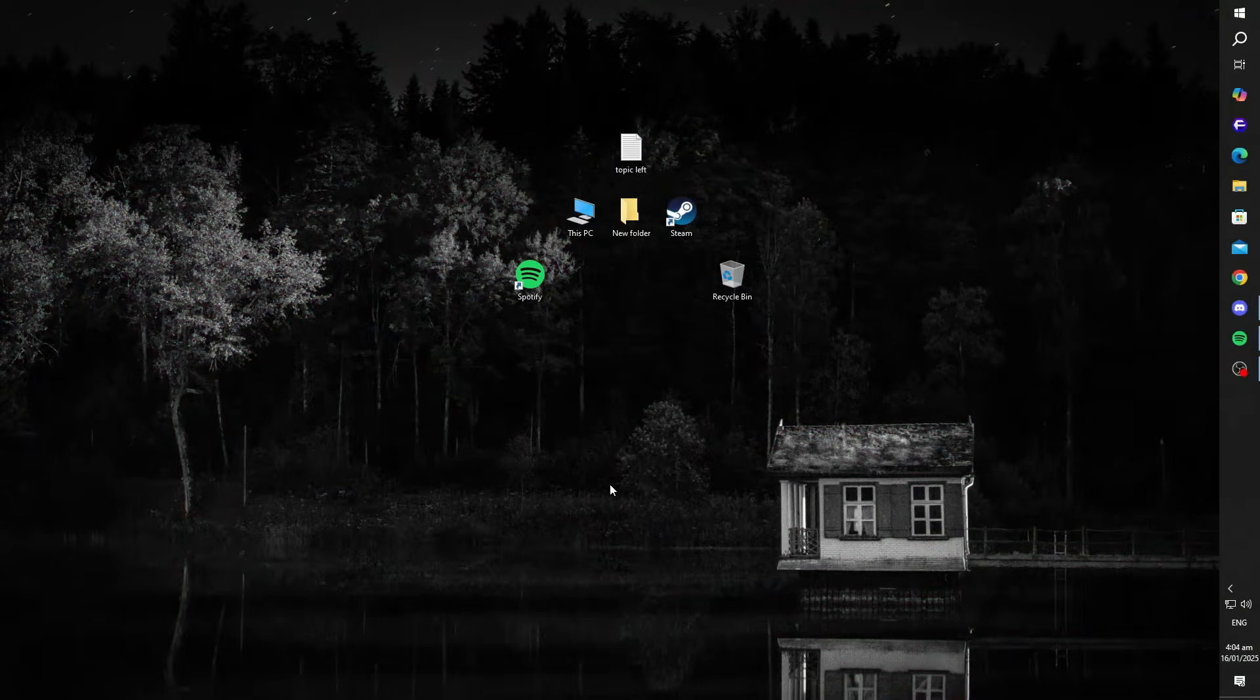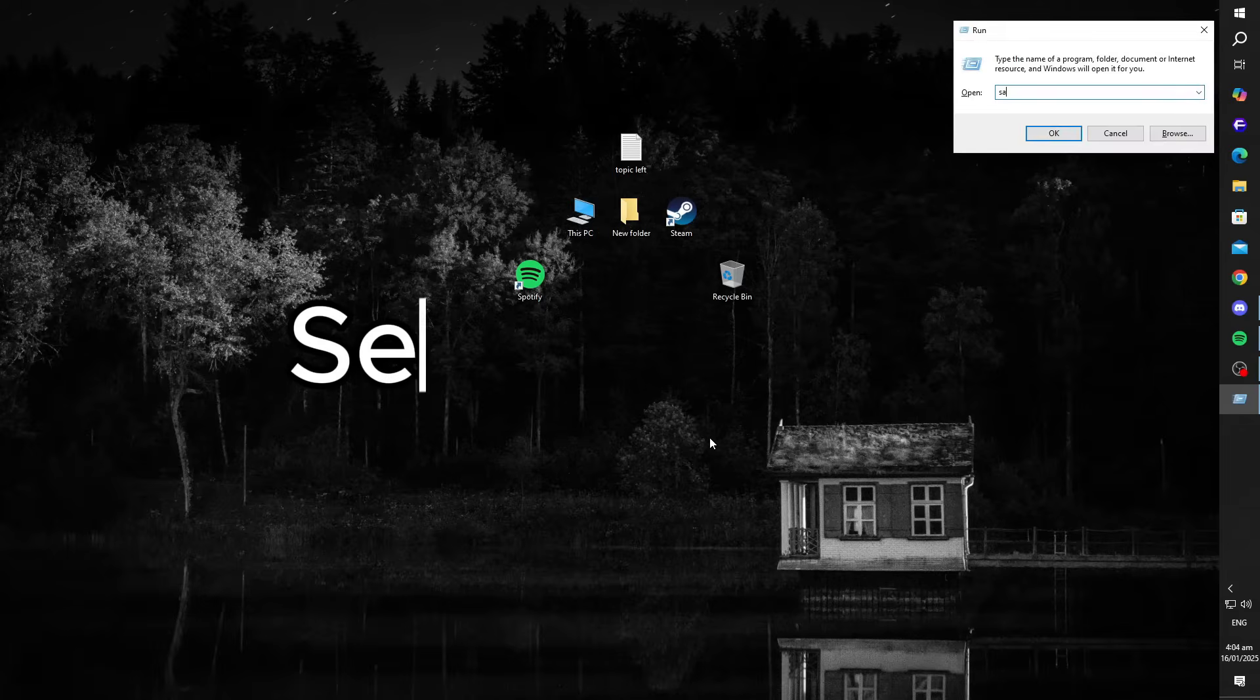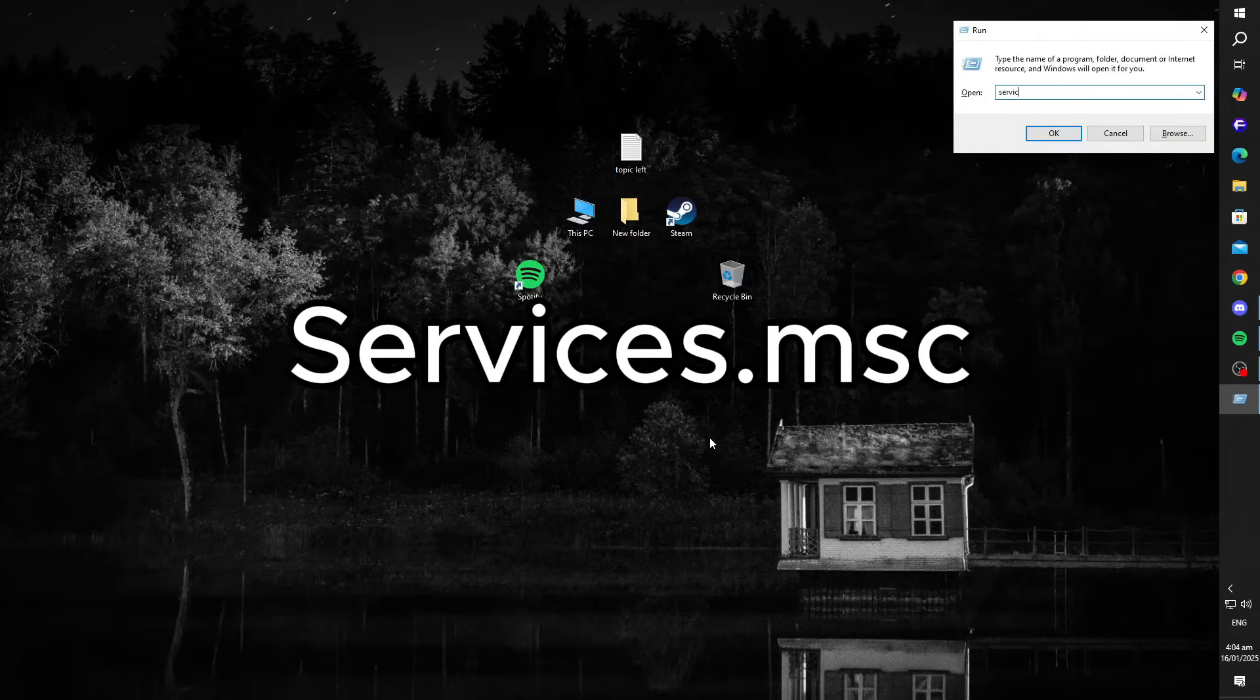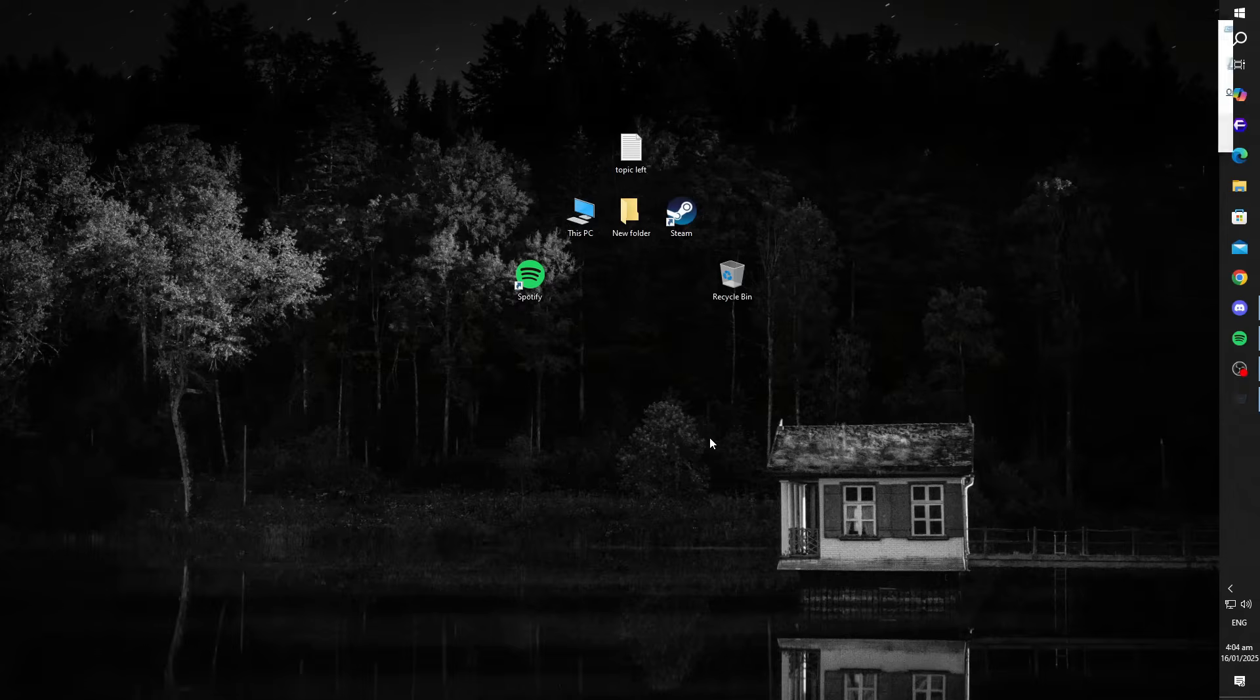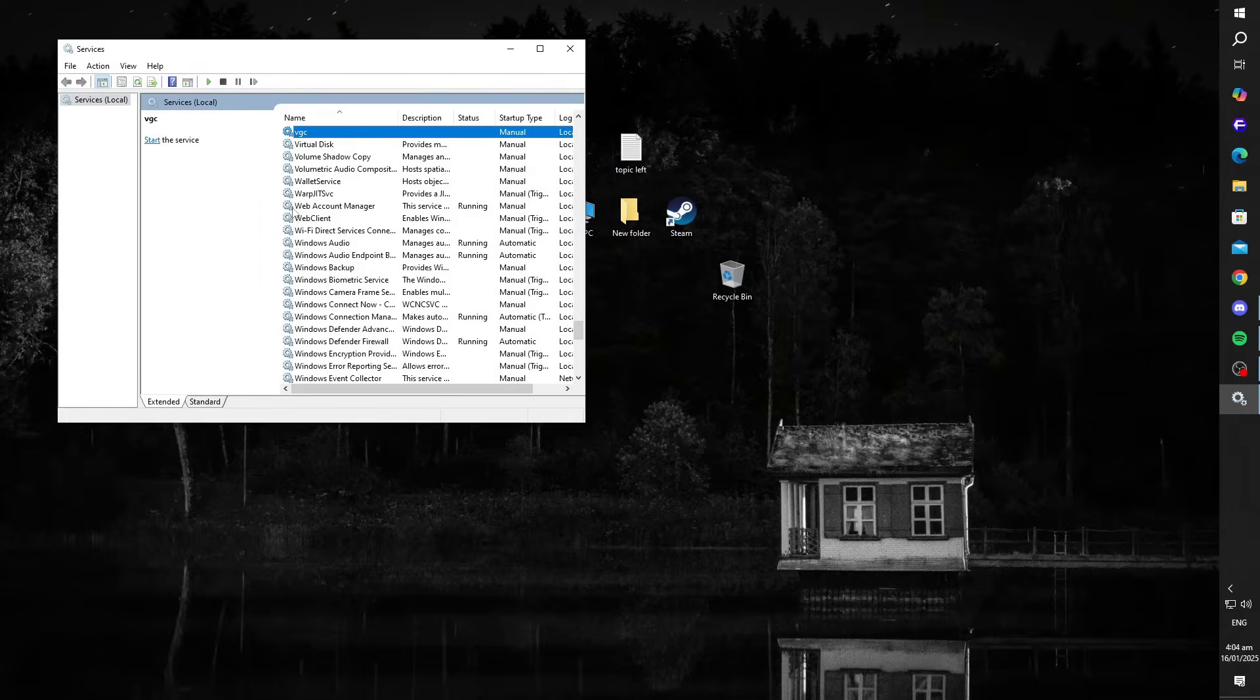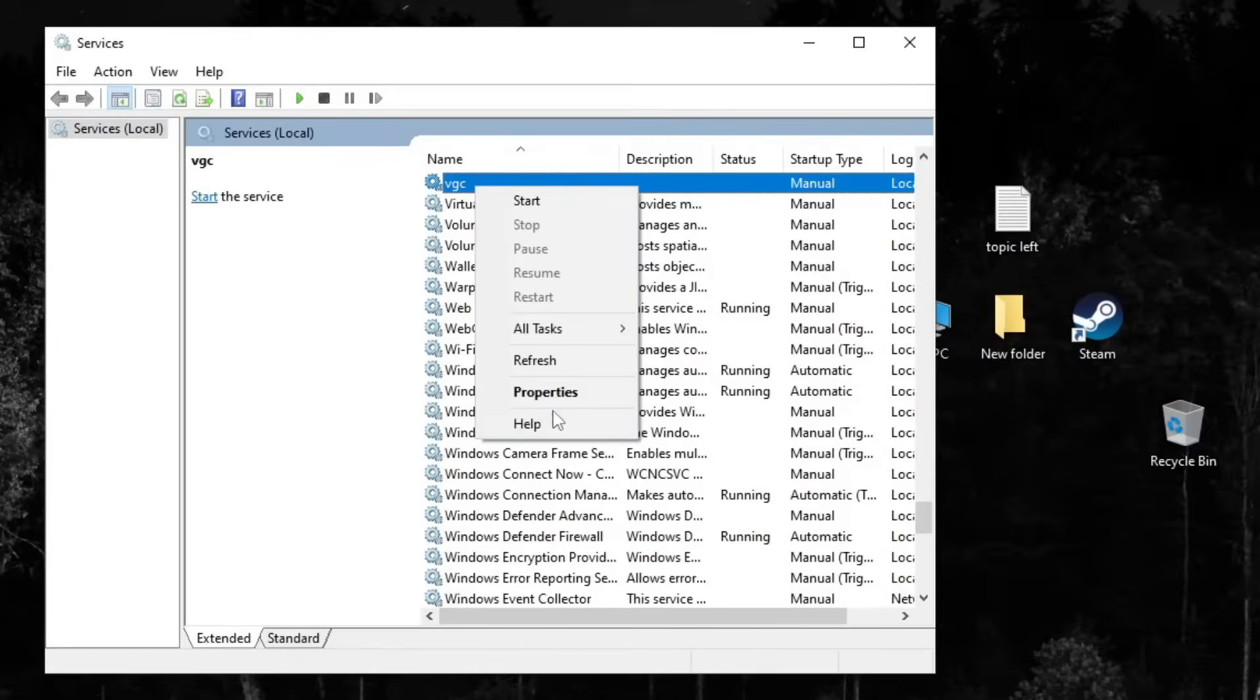If the problem persists, you'll need to adjust the Vanguard service directly. Press Windows plus R again, type services.msc, and hit enter. In the services window, find VGC, right-click it, and select properties.